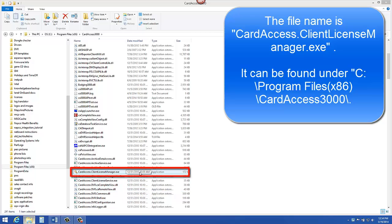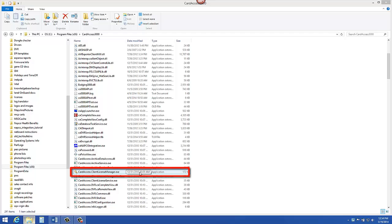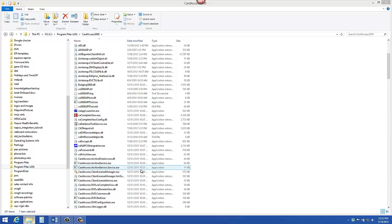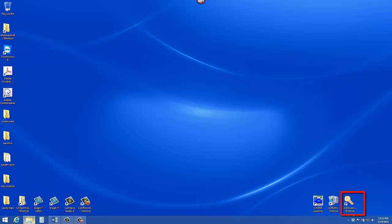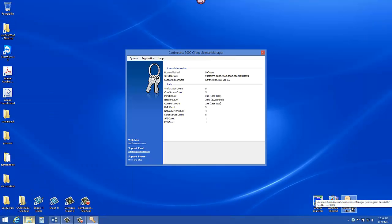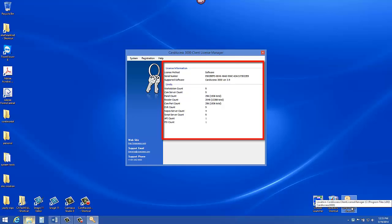Again, the path is C: program files x86 if you're on a 64-bit computer, and Card Access 3000. On my screen you can see I have the Card Access Client License Manager.exe highlighted. On my system I also have a shortcut on the desktop which I will use to launch it.